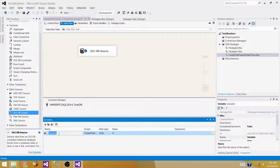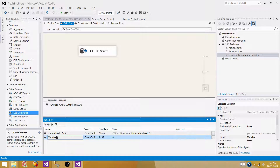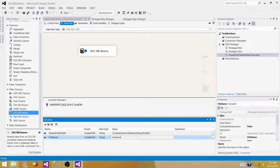Let's create a variable called OutputFolderPath — this will be a string type. We can add the backslash in an expression later because we are going to append this with the file name. We can also create a variable called FileName and set the value to something like customer file.